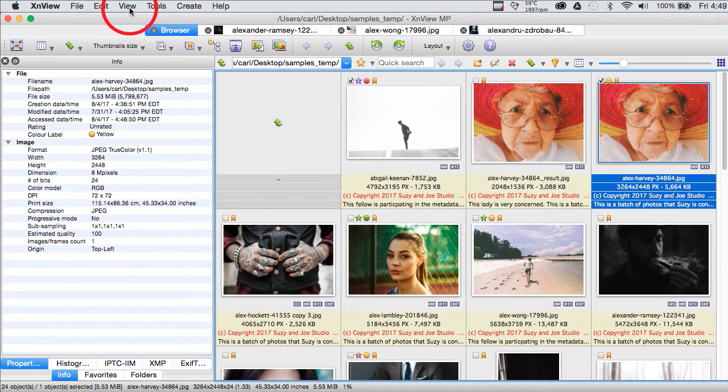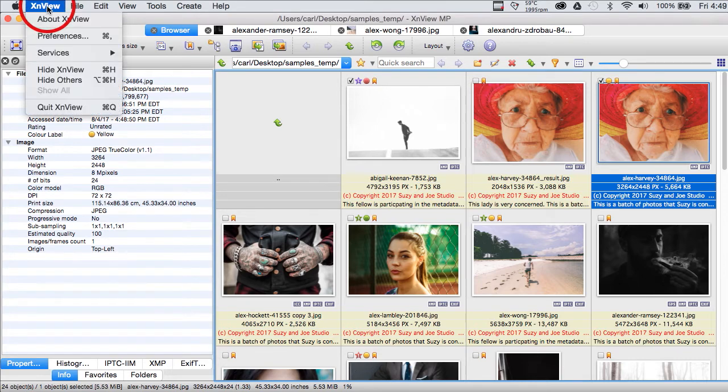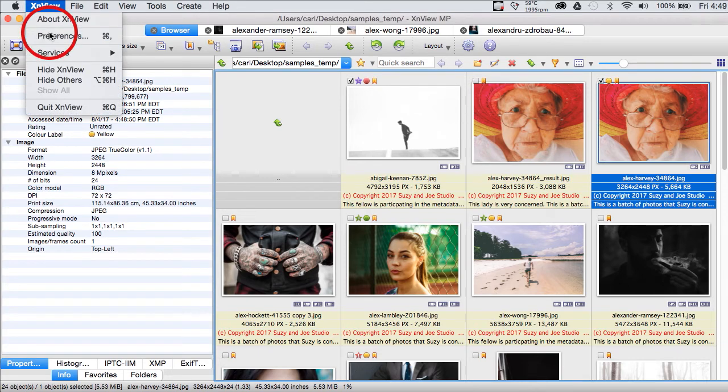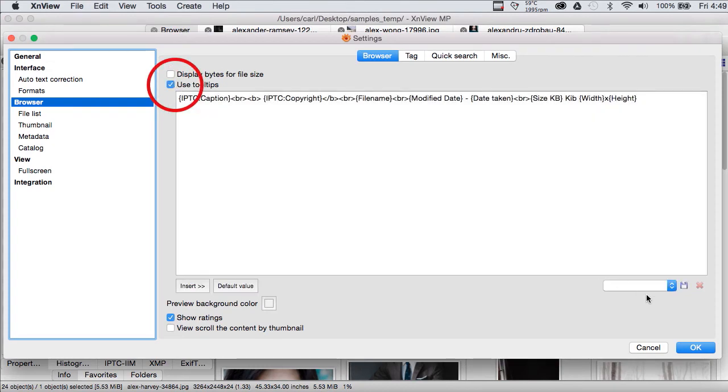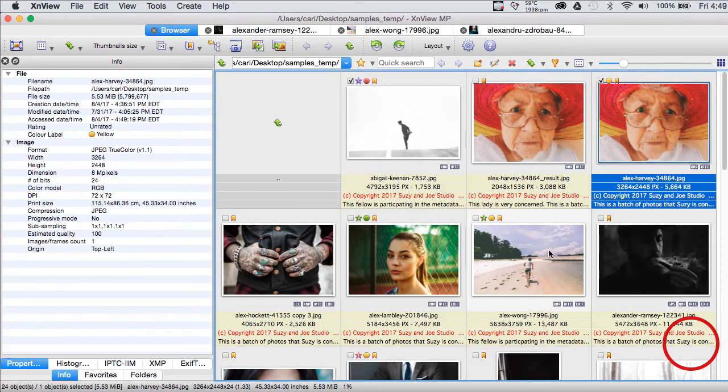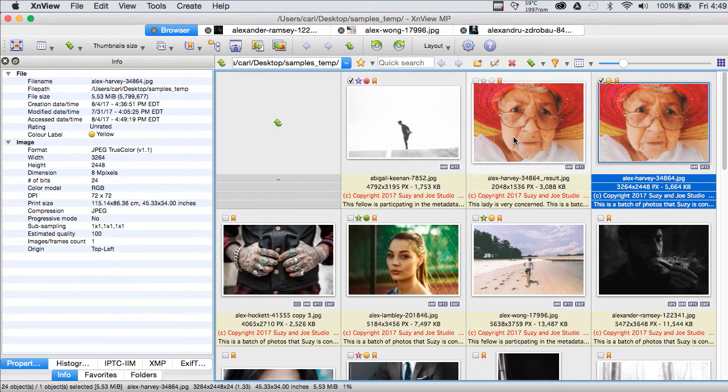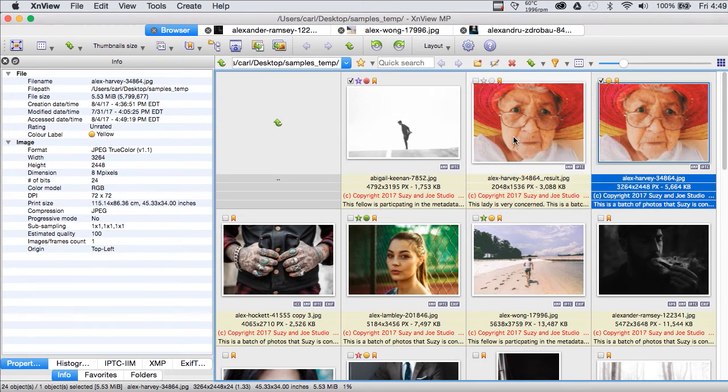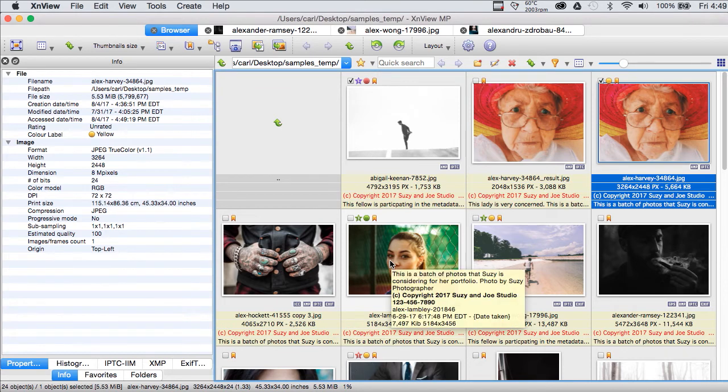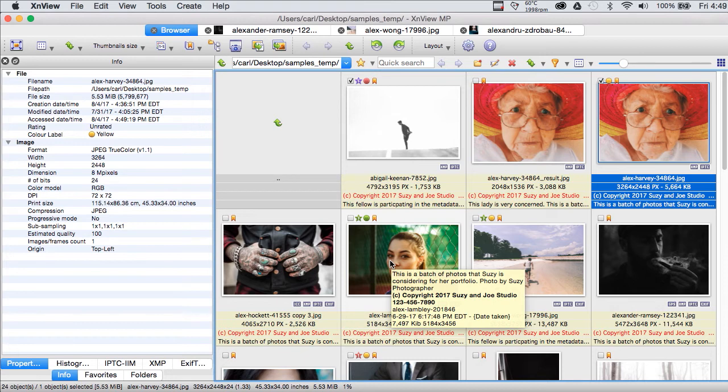Now we'll go to preferences and we will turn on XNView's tooltips. And we now have a tooltip when we hover over each photo. The same feature is available in Photo Mechanic by the way and in Photo Mechanic you don't even have to go to preferences to turn it on and off. And just like in Photo Mechanic this tooltip is configurable.